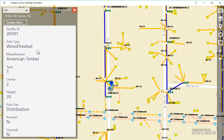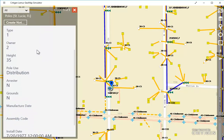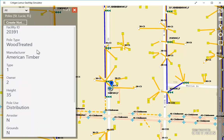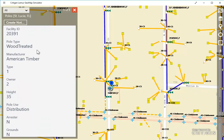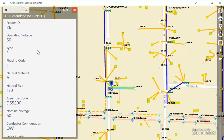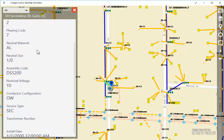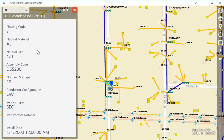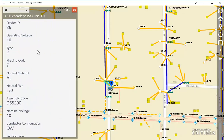As I swipe through, I see details of the pole that I'm looking at — its manufacturer, arrestor, grounds. Any information that's present in the GIS will show up here. I look at the overhead secondaries connected. Here's one at operating voltage of 60, another at 10, and another at 10. There are various conductor and service type orientations as well.